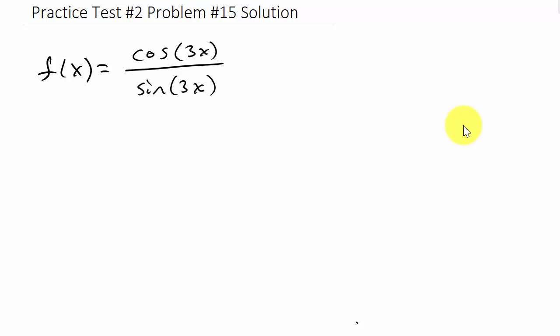Alright, so here we have a solution to problem 15 on the second practice test for derivatives.